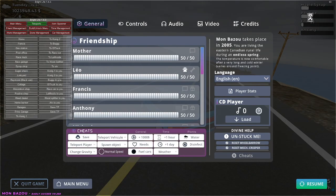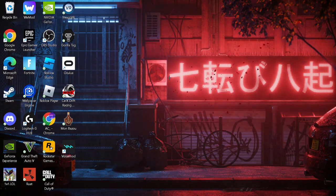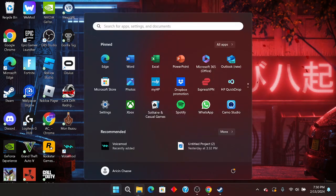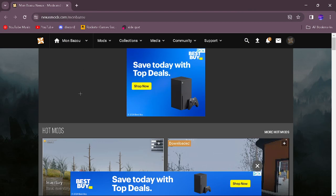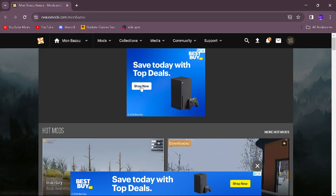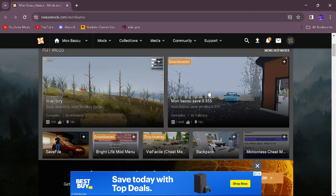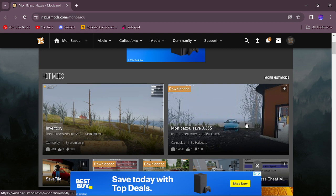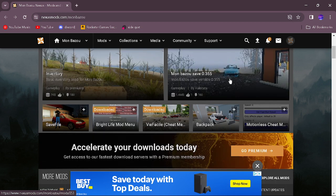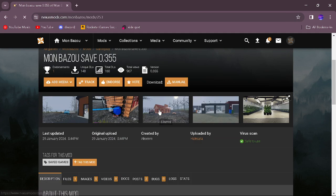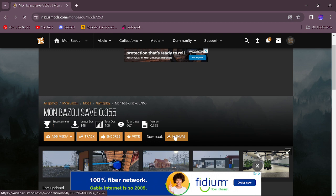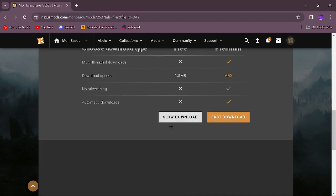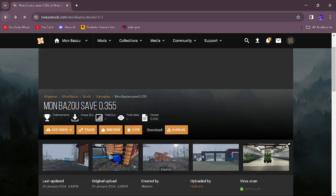There we go, our game's closed. So the first thing that we're going to do is, we're going to go to a link in the description. That's going to be named save, and that's going to be a link to Nexus Mods. Sign in or create an account or whatever, and then you guys will see Mombazoo save 0.355.